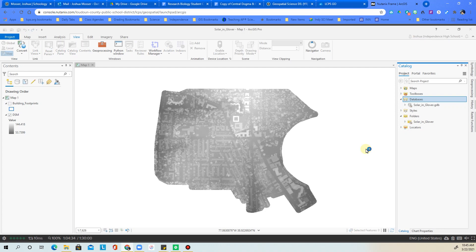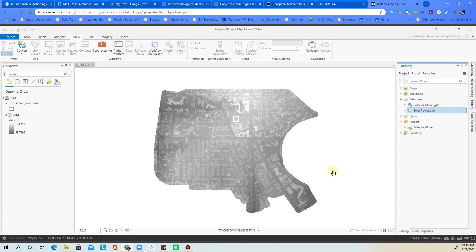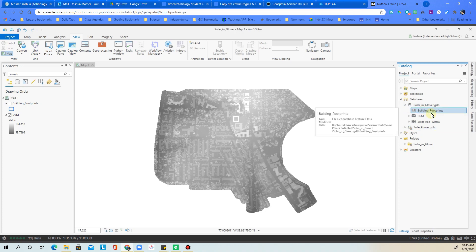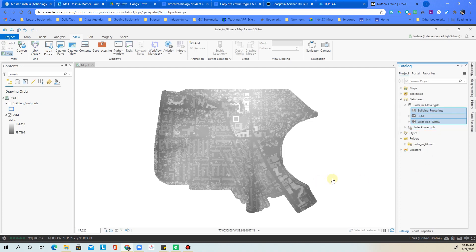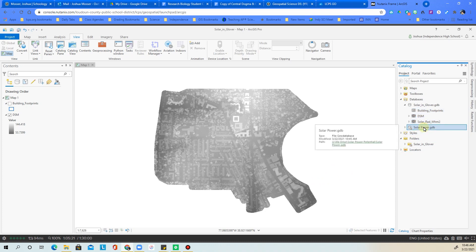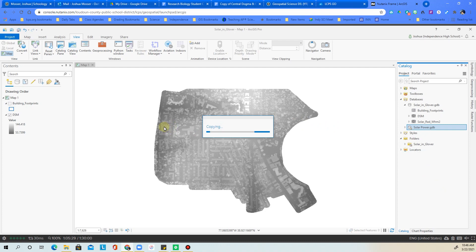Once the new geodatabase appears in the catalog pane, right-click it and make it the default — so every raster, shapefile, or output will automatically save there. Then expand the original solar and Glover geodatabase, click on building footprints, shift-click to highlight everything, right-click and copy all selections. Then click on the new solar power GDB, right-click, and paste. The copy will run for a bit — pause and wait for it to complete.